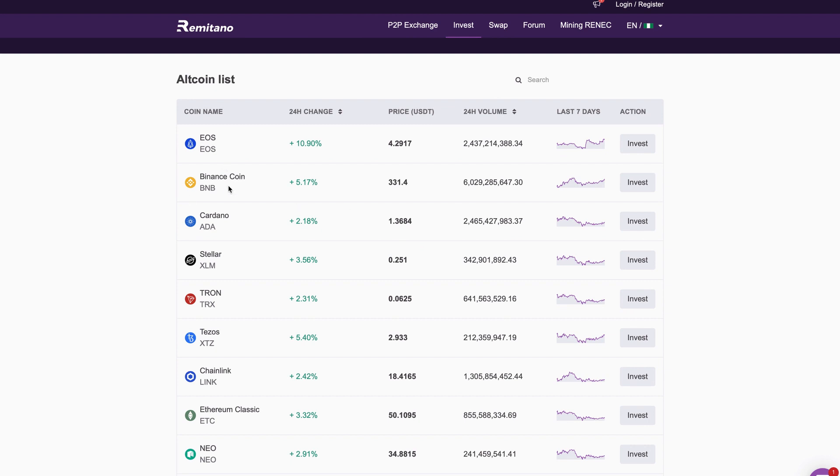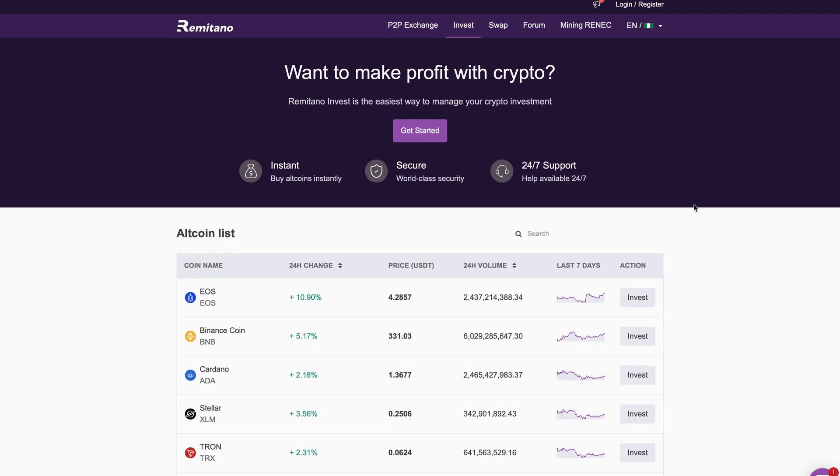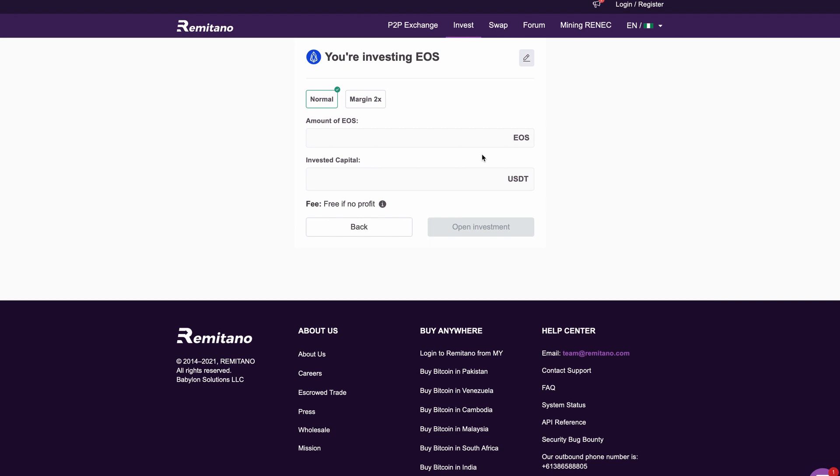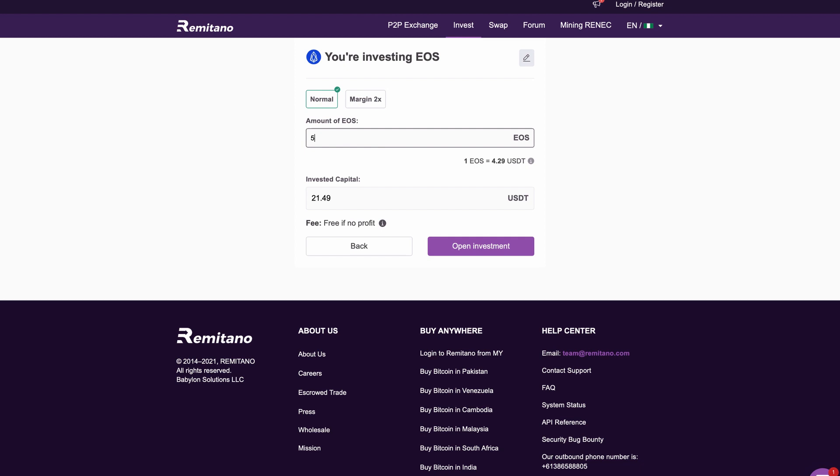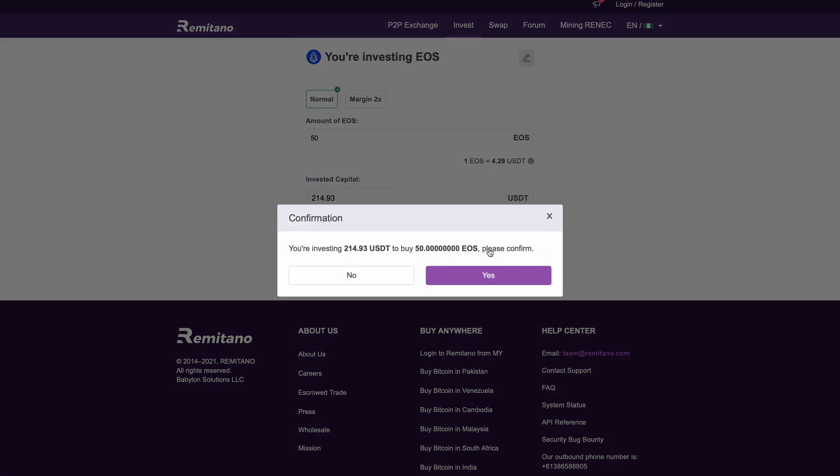If you want to buy and invest in any of these altcoins, you can easily do that right here. Check out how easy it is to invest in any of these altcoins. As soon as I click invest, I can select my margin here and then select the amount of the coin that I want to buy. Let's say I want to buy just 50% of this one. It's going to convert it to USDT and then you can click open investment. It's going to ask you for a confirmation, I'm going to click yes and that's all I have to do.